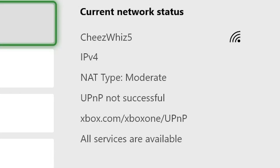Some router troubleshooting techniques include specific procedures that depend on your equipment. If you are unsure how to complete these activities, contact your internet service provider.